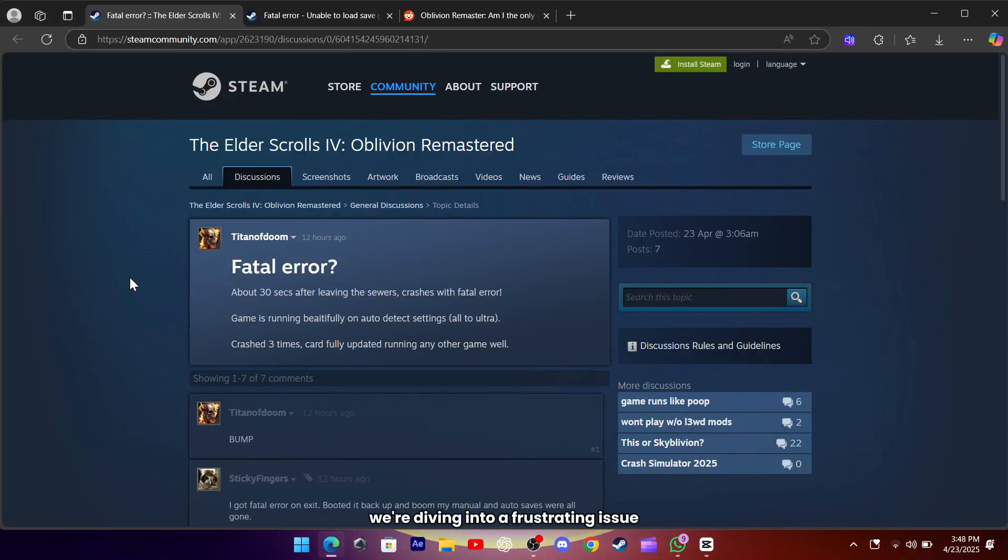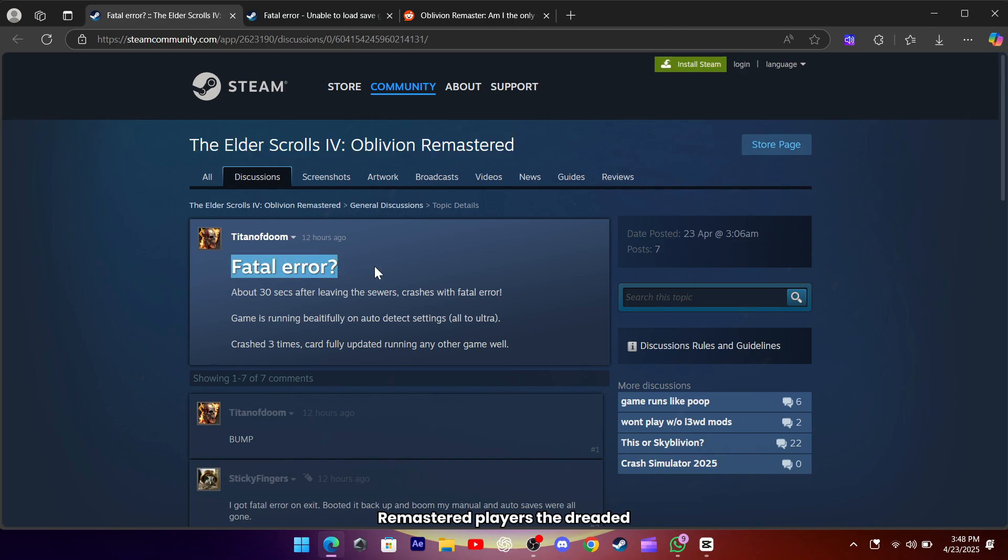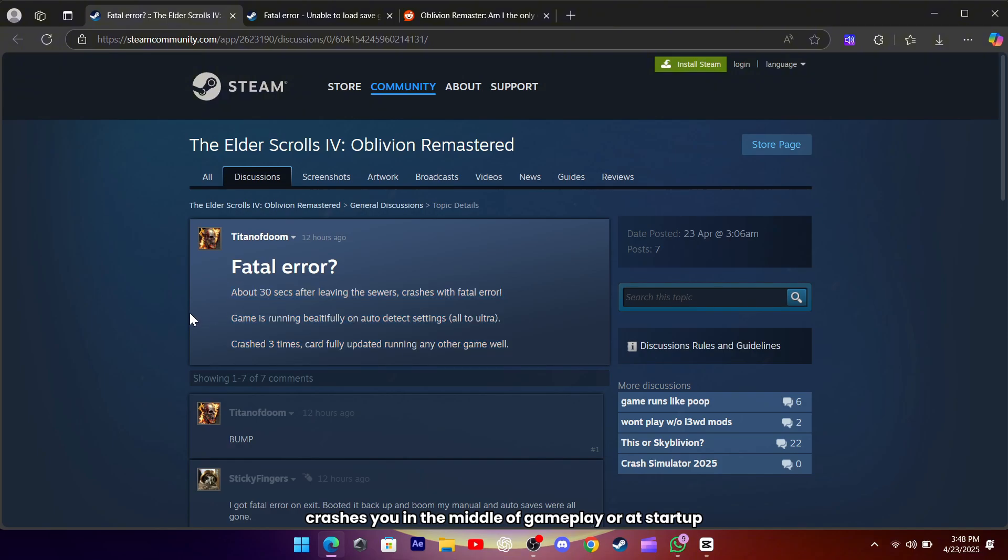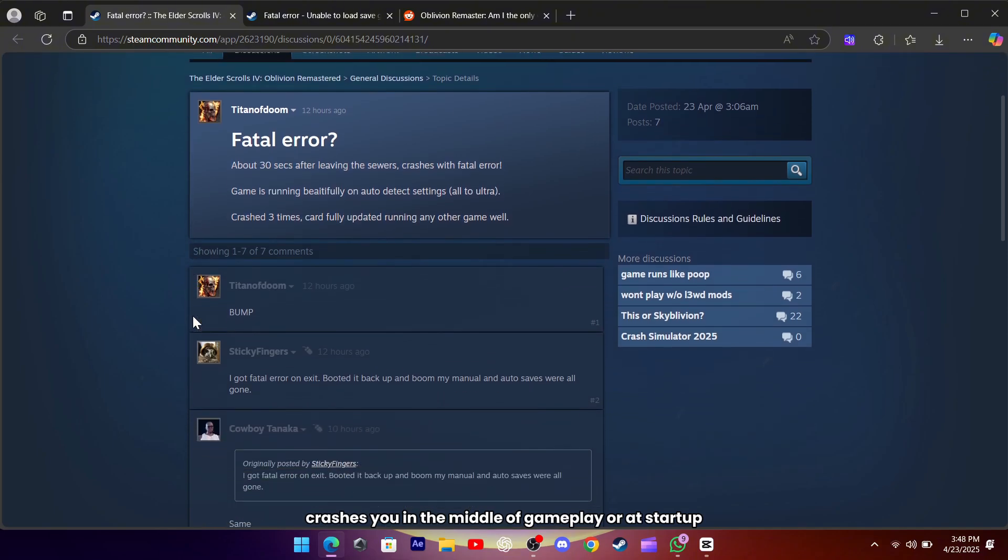Hey everyone, today we're diving into a frustrating issue that's been plaguing a lot of Oblivion Remastered players, the dreaded fatal error that pops up when you try to exit the game, or worse, crashes you in the middle of gameplay or at startup.